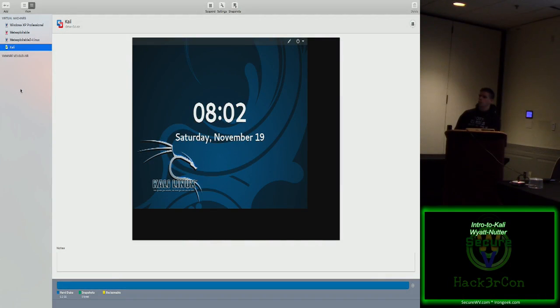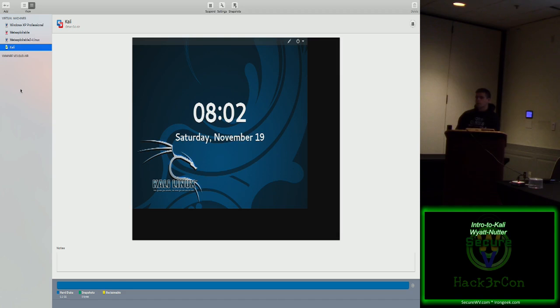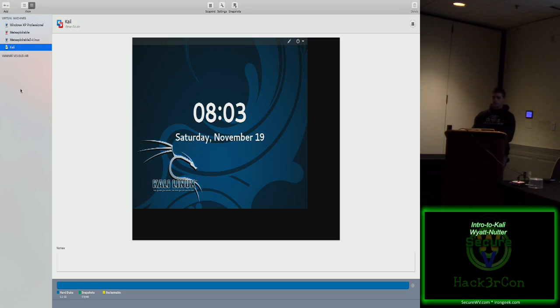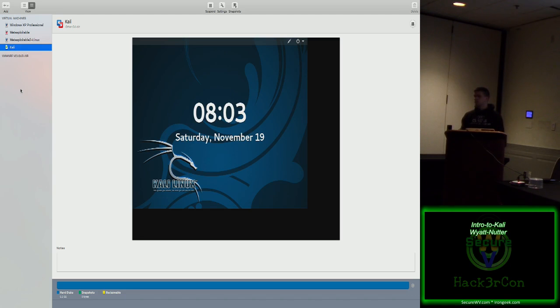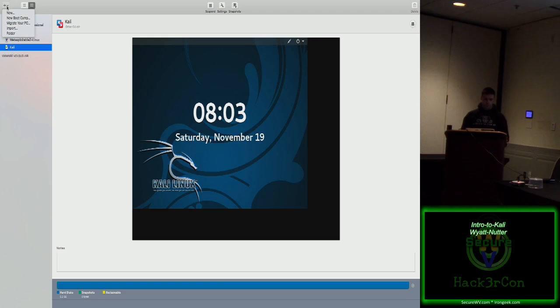So, this is the Intro to Kali Linux course. A little bit about me. I'm Wyatt Nutter. I am a student at Marshall University in the Digital Forensics and Information Security Program. I graduate next week. I just got hired on as a security analyst at a company called ReliaQuest. Does anybody have any questions before we begin? So who here is comfortable in Linux? Who's seen it before, used it a little bit, but not really comfortable? And who has no idea how to use Linux? Okay, that's fine.